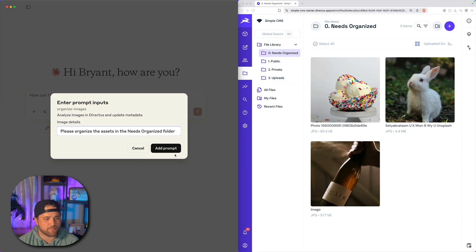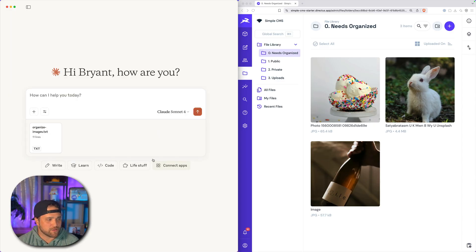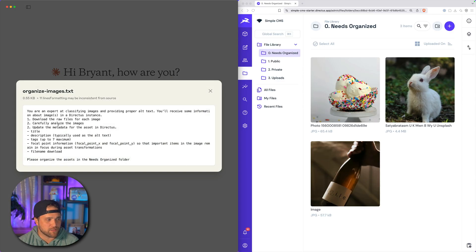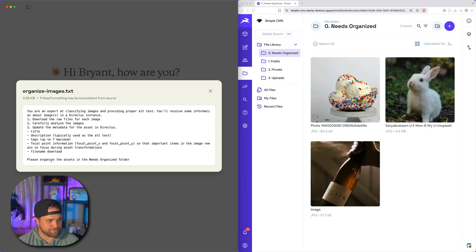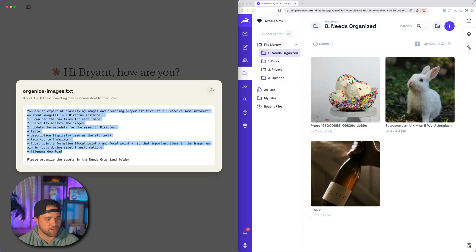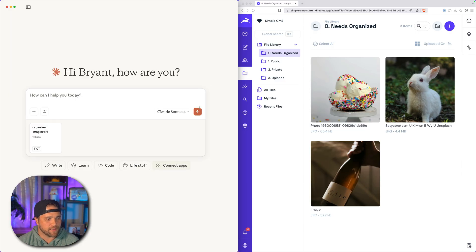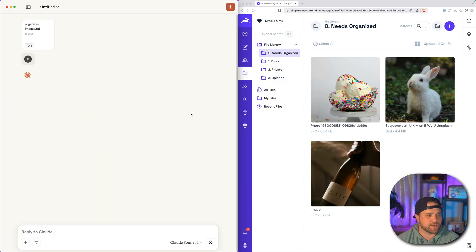Sorry for the slow typing. So I hit add prompt, and basically this has just generated this. It has added my prompt here that I gave it at the end, and we've got some instructions for it already. And we'll just hit go.